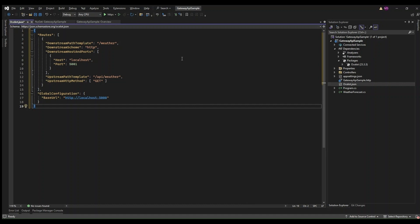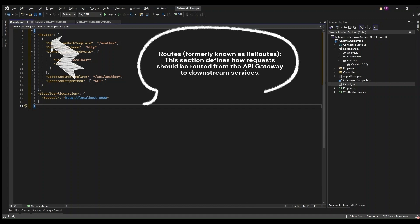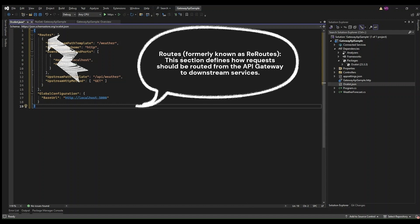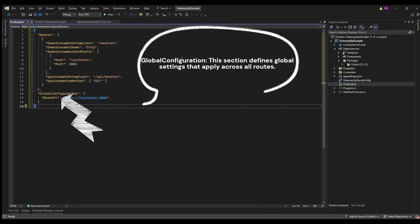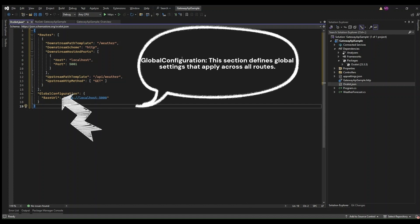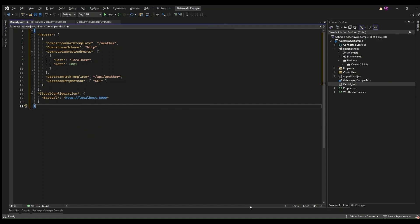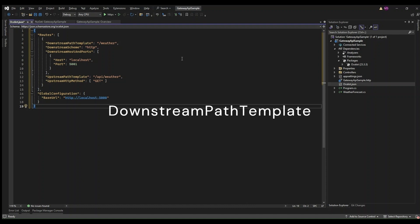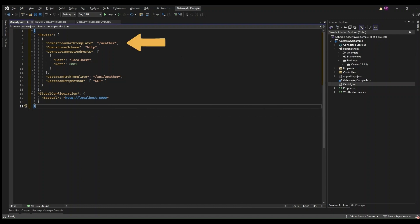This file typically has two main sections. One: Routes - formerly known as reroutes. This section defines how requests should be routed from the API Gateway to downstream services. Two: Global Configuration - this section defines global settings that apply across all routes. Downstream path template defines the path on the downstream service that Ocelot will route the request to. When a request comes into the API Gateway, this template tells Ocelot where to forward the request on the downstream service.